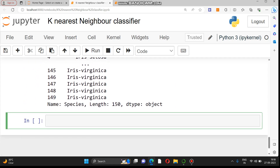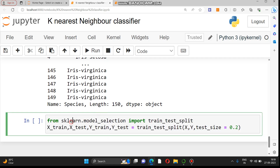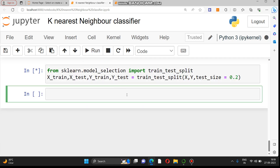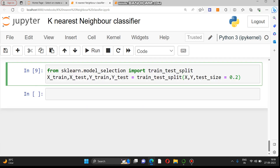Now we will start training the model. For that we import train_test_split from sklearn.model_selection to separate the data into training and testing sets, the same step we have performed in linear regression and logistic regression, so we will not discuss it in detail again.